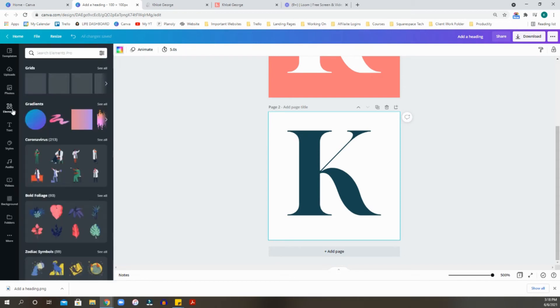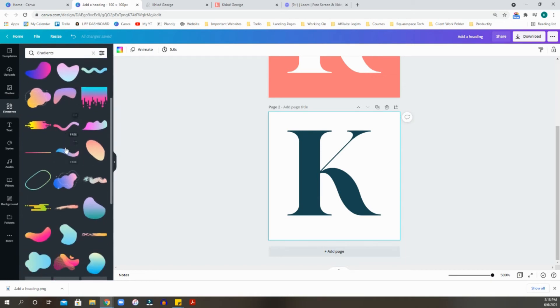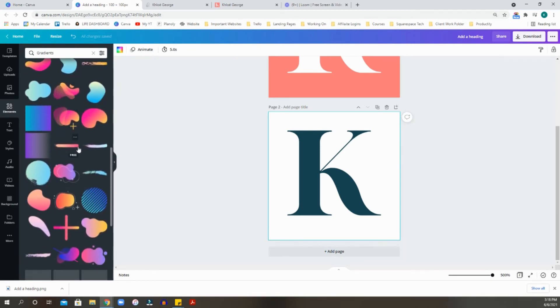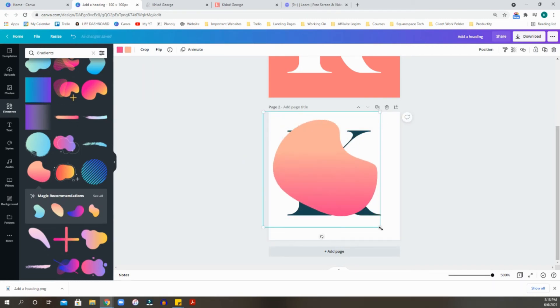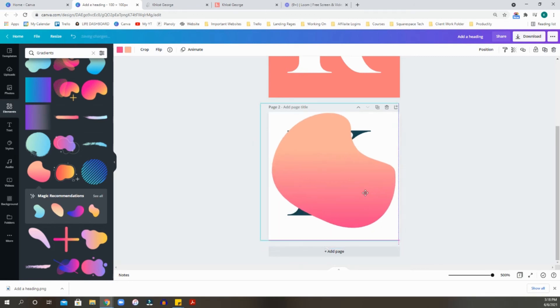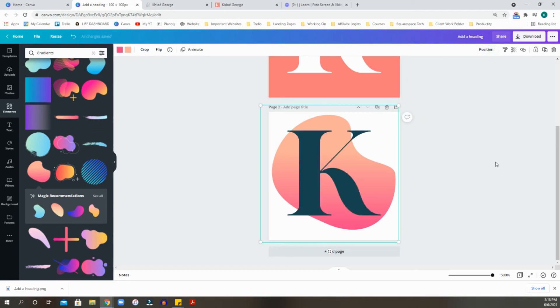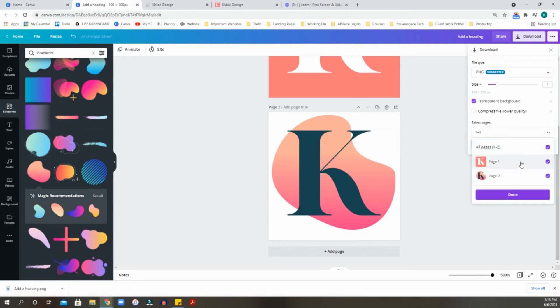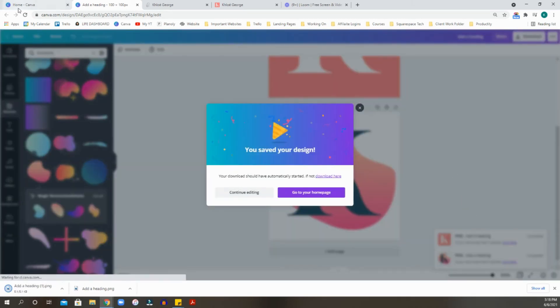So once you tap on the background color, let's put it back to that same white that we had before. Now we're going to choose an element. Let's go into gradients. Let's do this little pink blob. We want to make sure that the element takes up the space of the 100 by 100 pixel that we have here. So we want to position this to the background so that the K can come on top. We're going to hit download PNG, transparent background, and we're going to choose only page two.